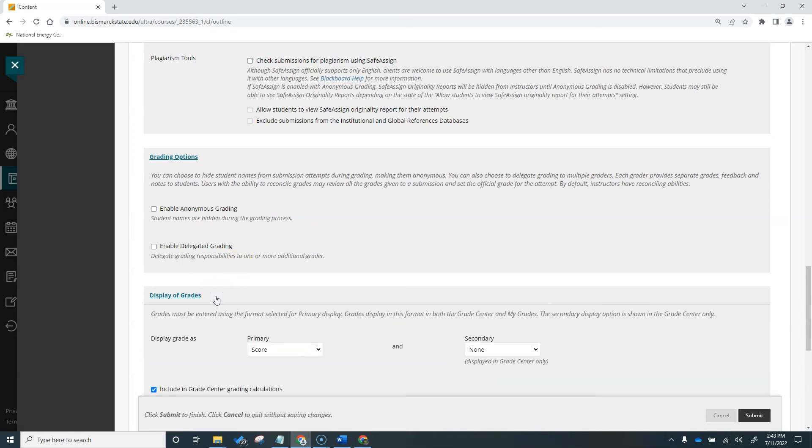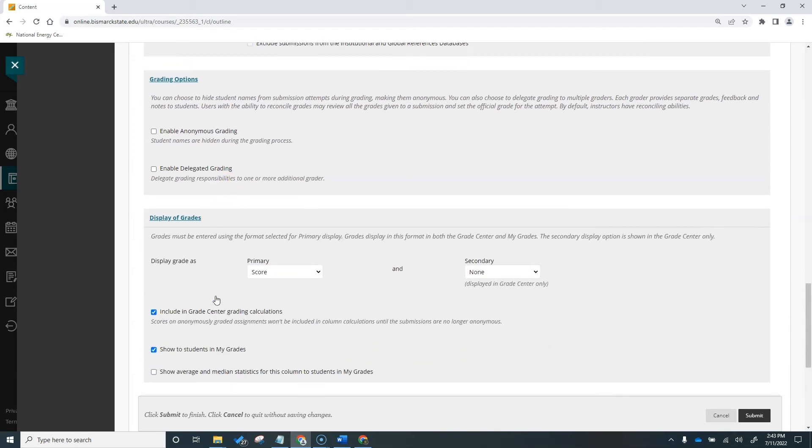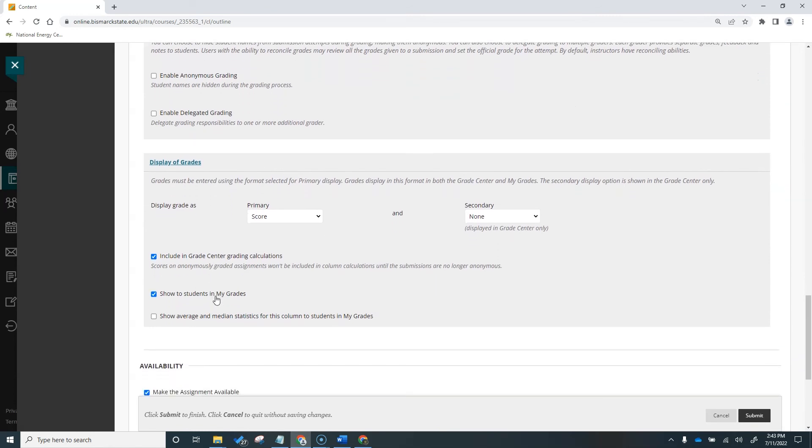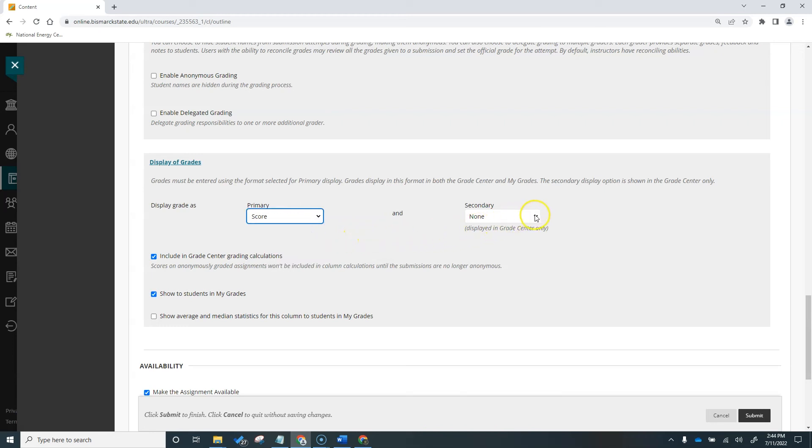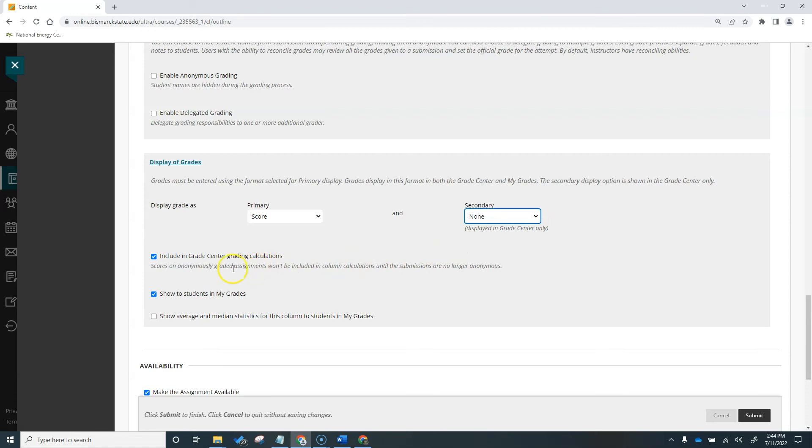In the Display of Grades section, you'll choose how grades will appear in the Grade Center and to students in their My Grades area. Only your primary selection appears to students. We are going to keep the primary as score, and the secondary will be left as None. You can also choose to include the assignment score in grading calculations, which I will leave selected. Depending on the assignment requirements, you can choose not to show the grade and statistical information to students in My Grades. We will show this to students in their My Grades area.